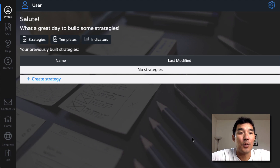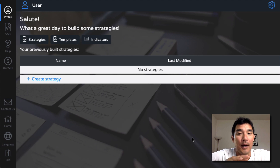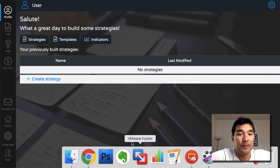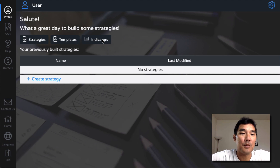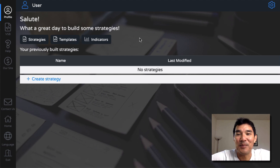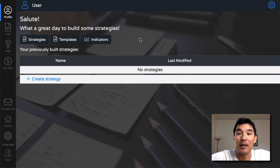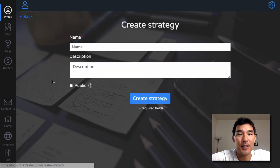So I logged in, created a free account, and went to my profile page. The first thing you want to do is create a strategy — you can build strategies, templates, and indicators. Most people are going to be most interested in strategies, but indicators are definitely worth looking at also. So let's go into Strategies and then Create a Strategy.